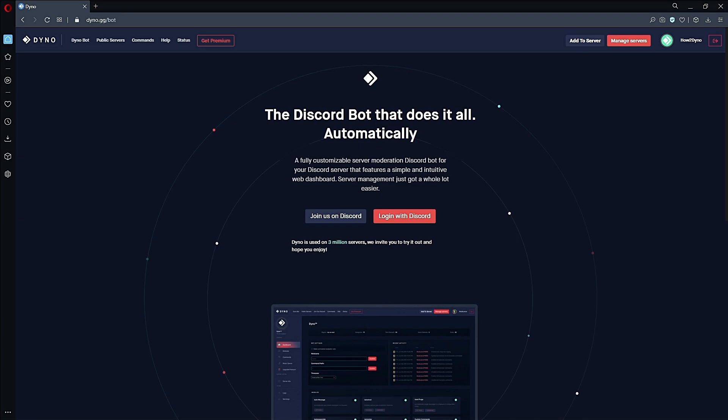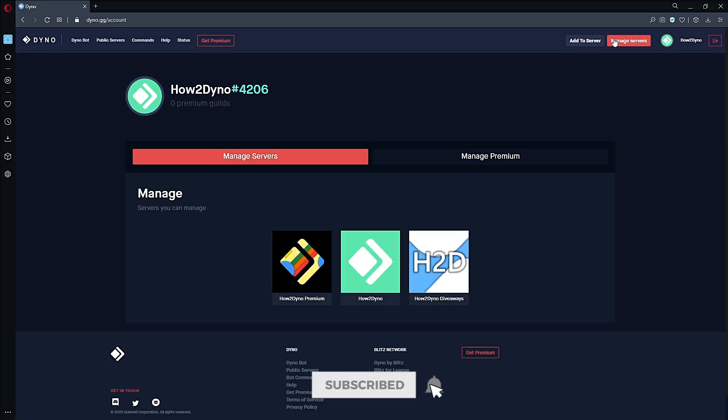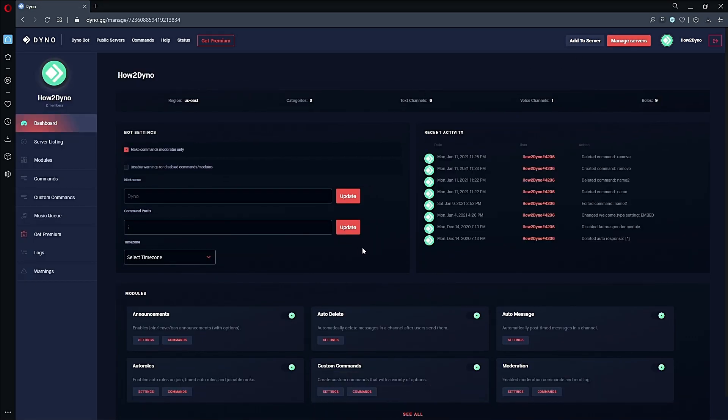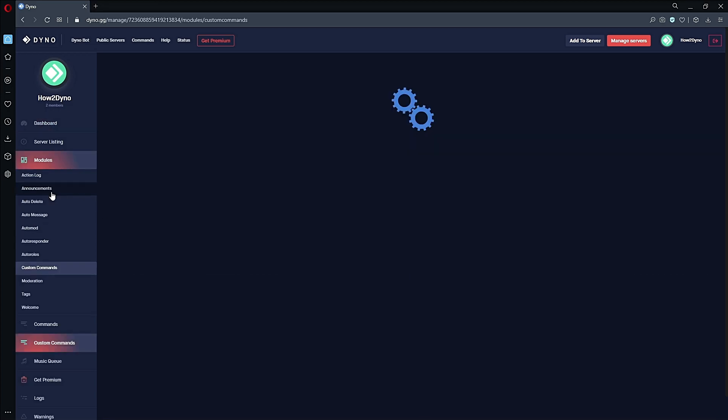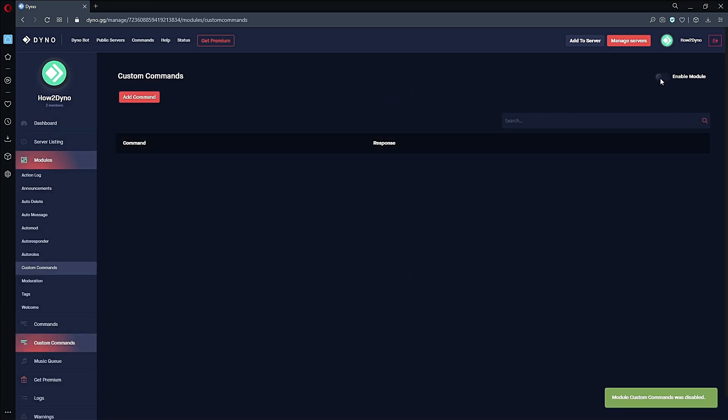To begin, let's head over to the Dynobot dashboard at dyno.gg. Click on the Manage Server button, then select the server you'd like to manage. Head over to Custom Commands and make sure this module is enabled.